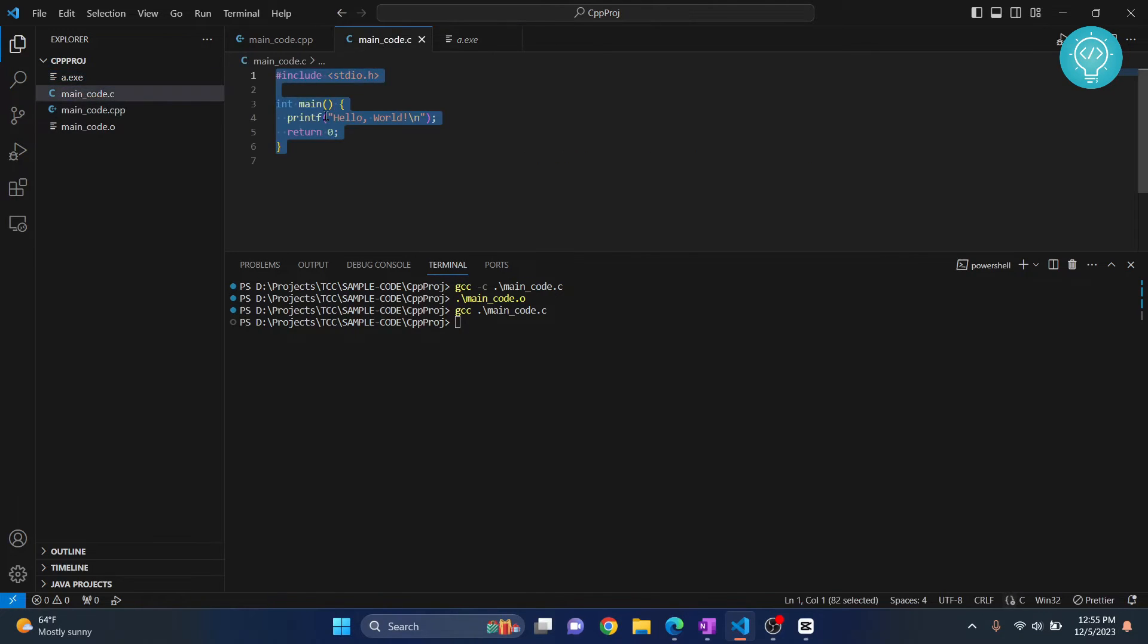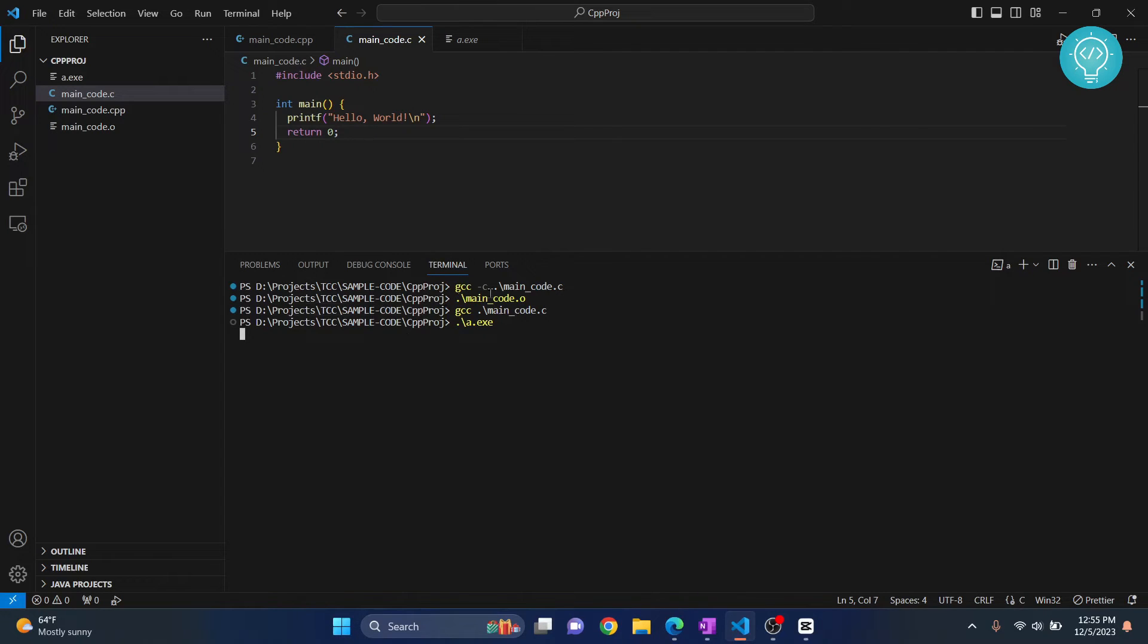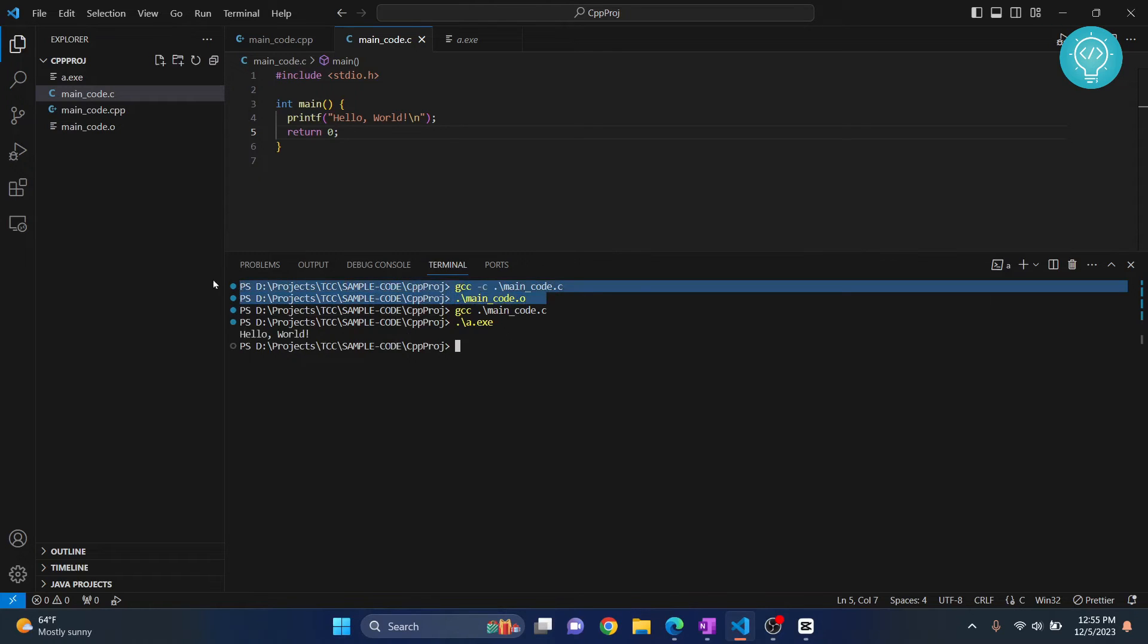To run this, since in our code we have hello world, you just need to do dot slash a.exe and hit enter. This time hello world will be printed. So this is the first method. Now I'll show you the second method.